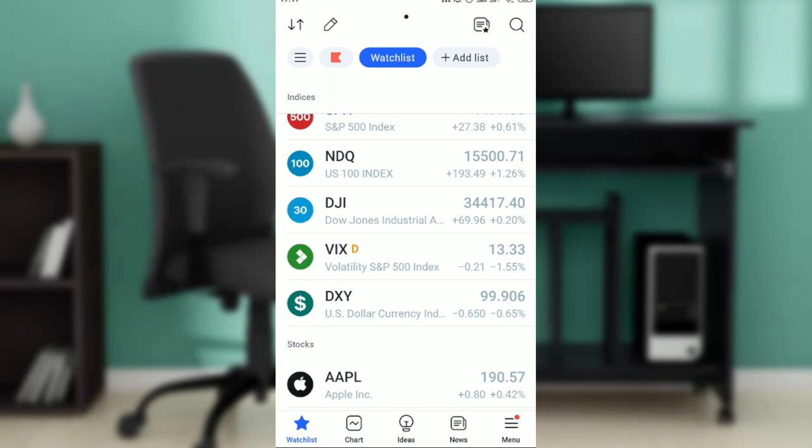How to remove alerts on TradingView. Check the bottom of your screen. You're going to see five icons representing diverse features: watchlist, chart, ideas, news, and menu. Go ahead and click on charts.